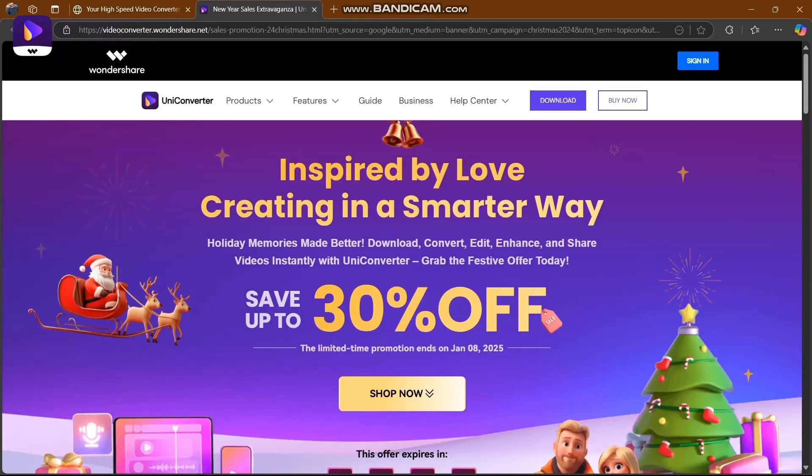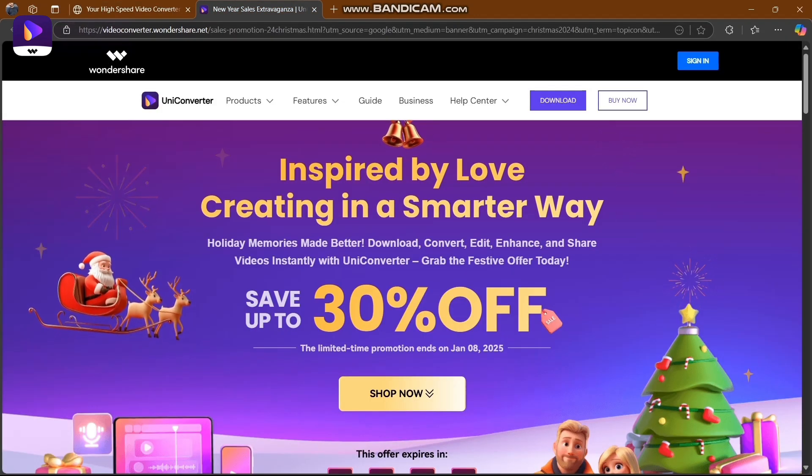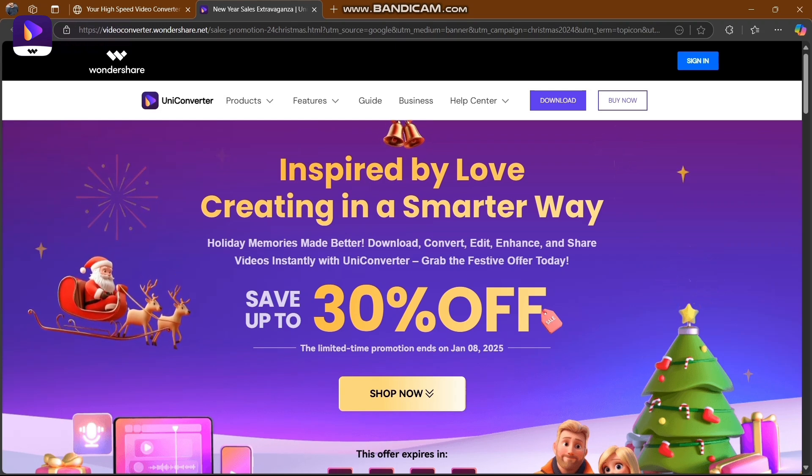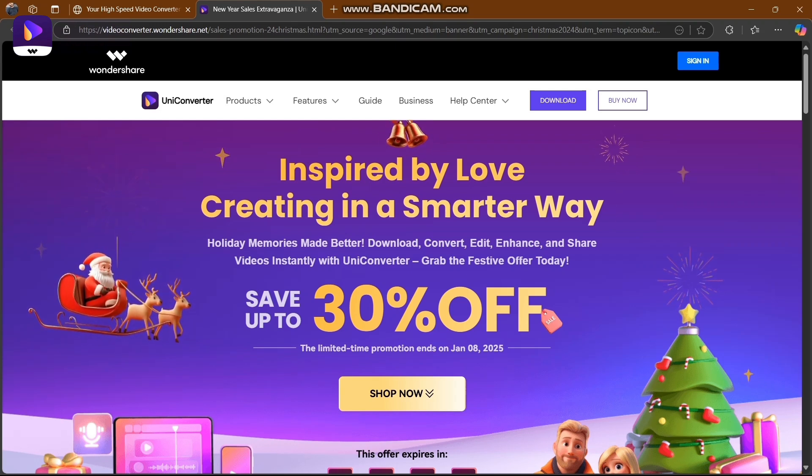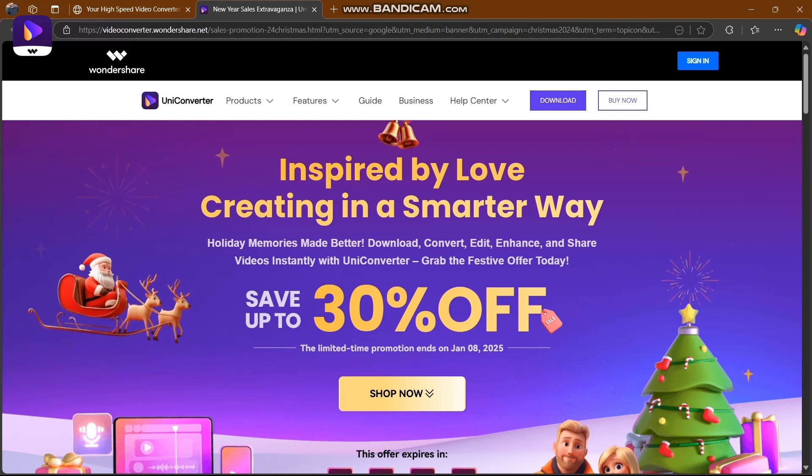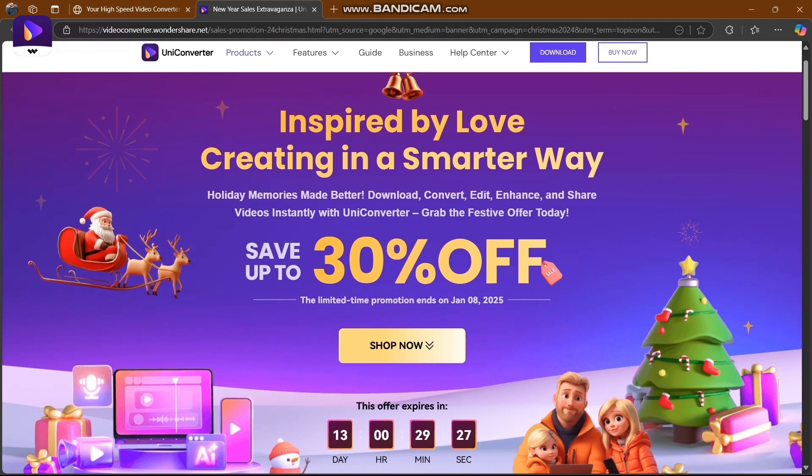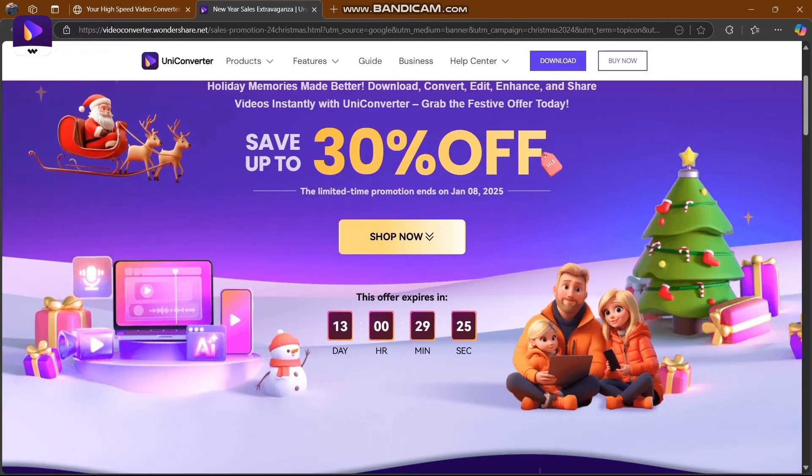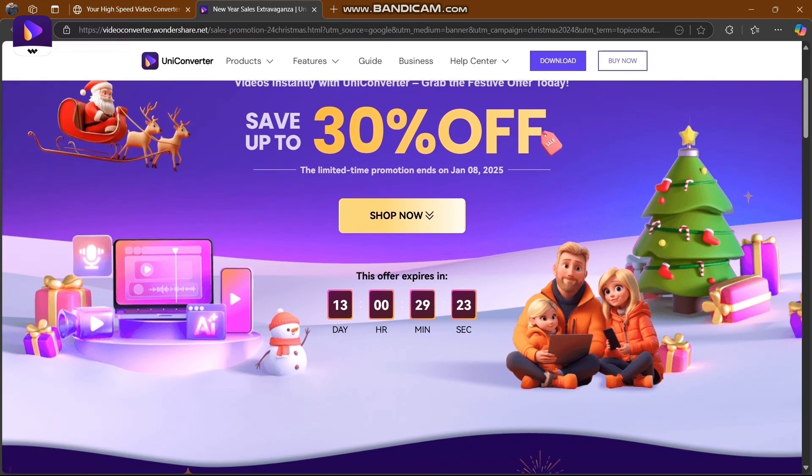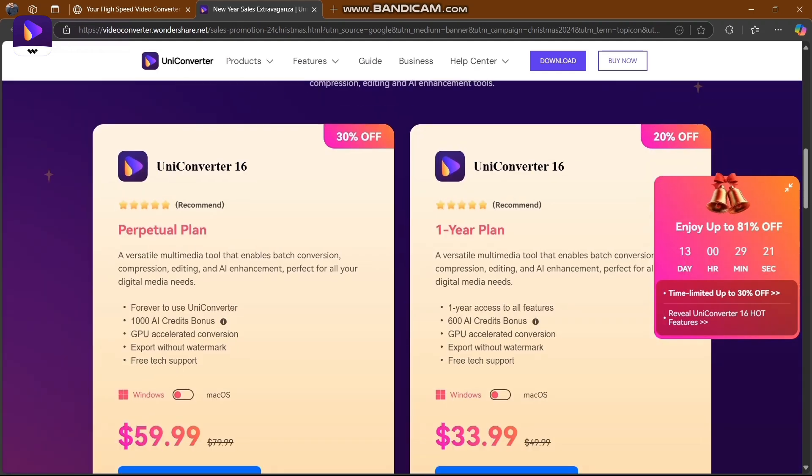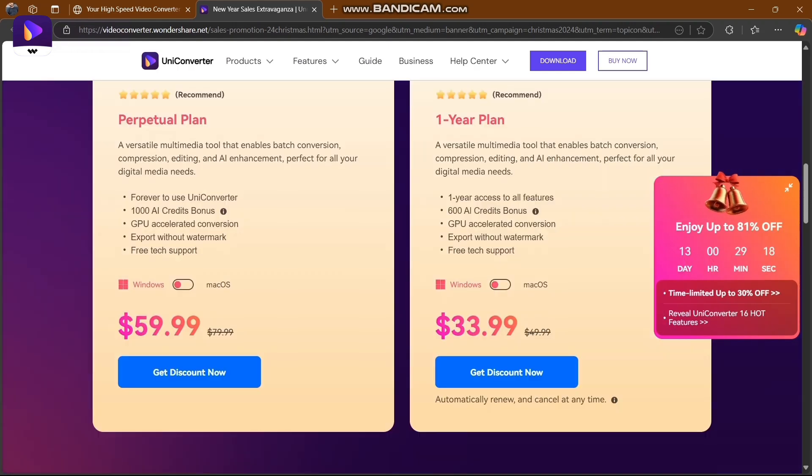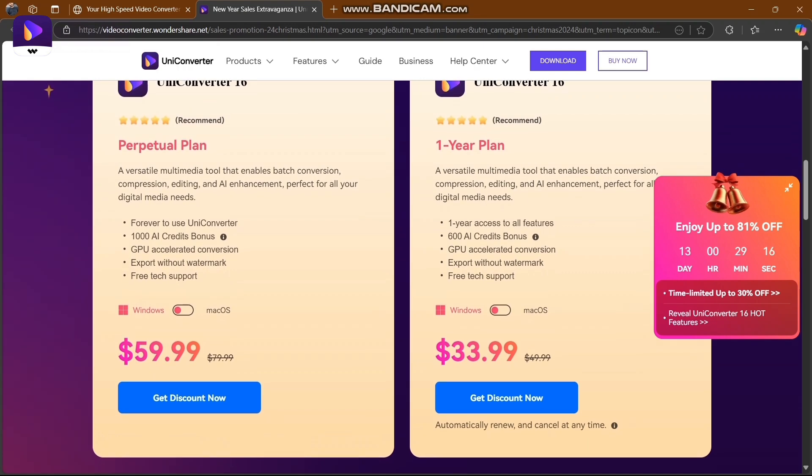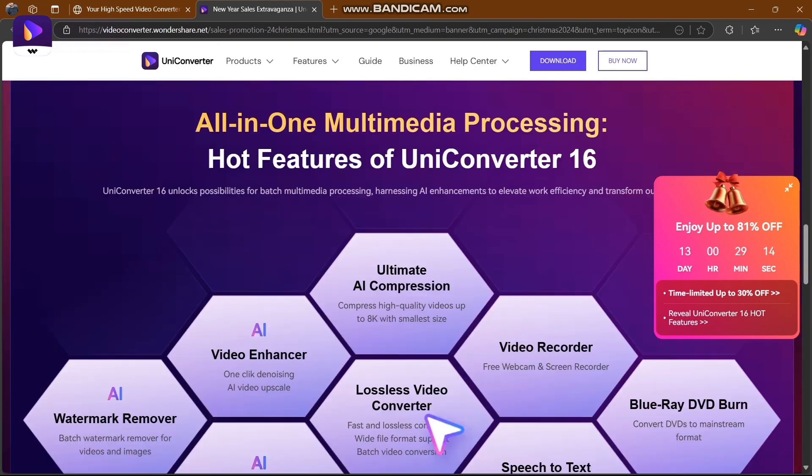Inspired by love, creating in a smarter way. Holiday memories made better - download, convert, edit, enhance, and share videos instantly with UniConverter. Grab the offer and save up to 30% off. You can shop here with 30 days left. Get 30% off on yearly plans and perpetual plans - everything all-in-one.